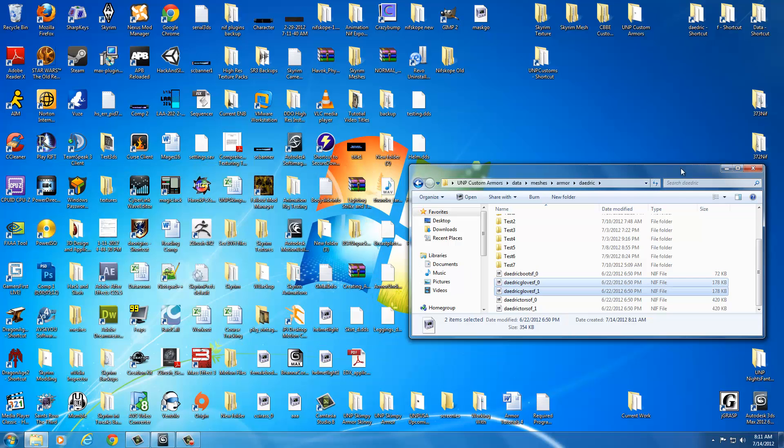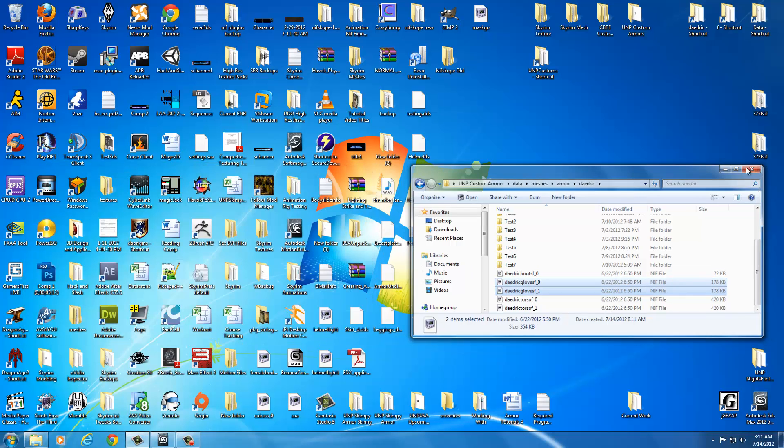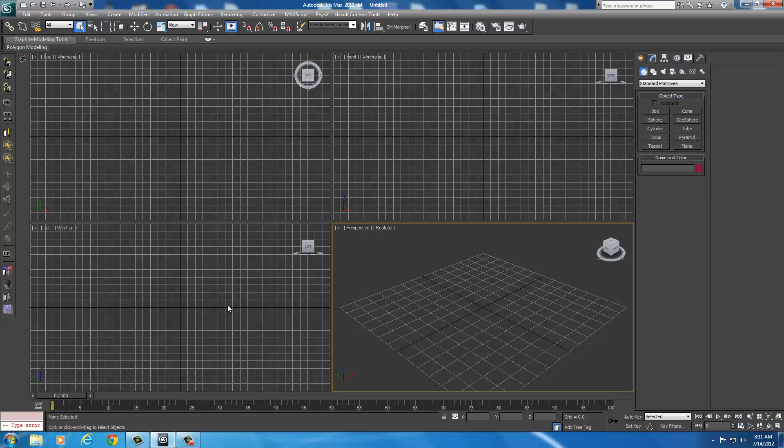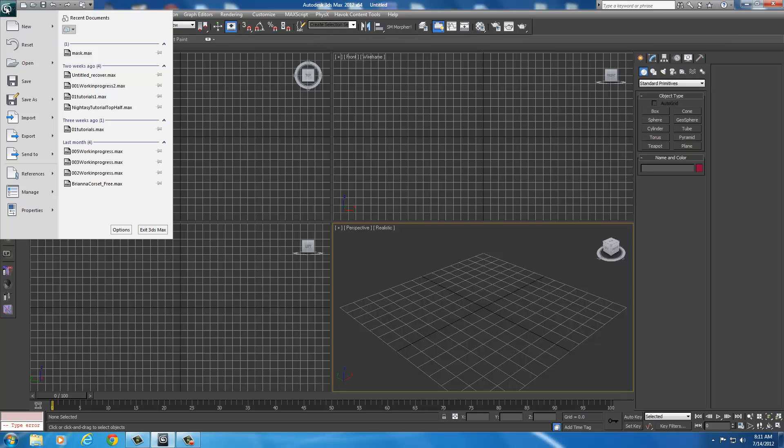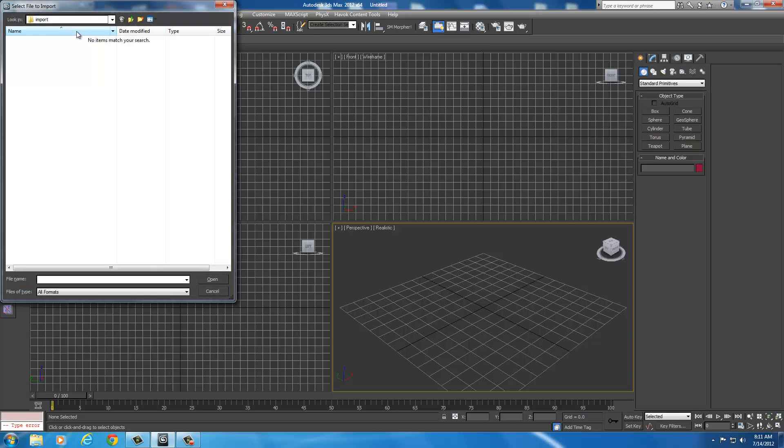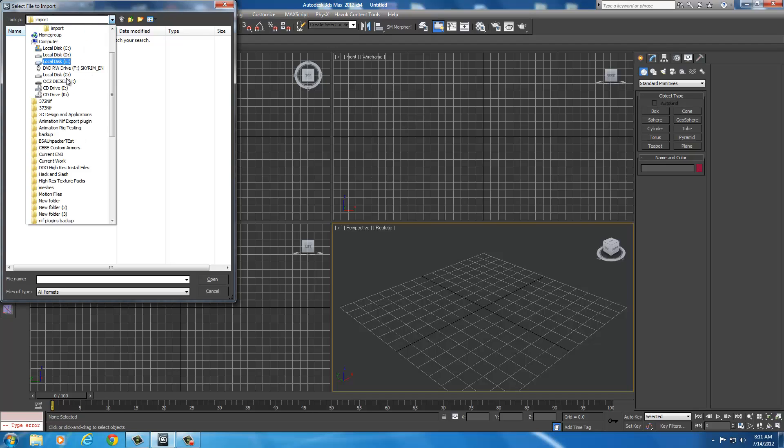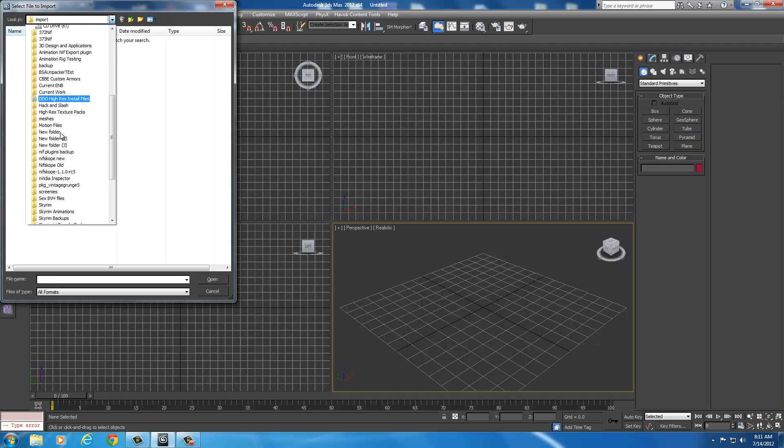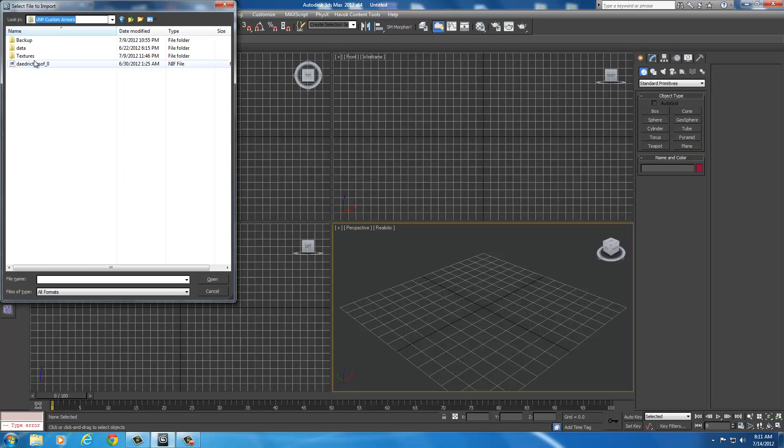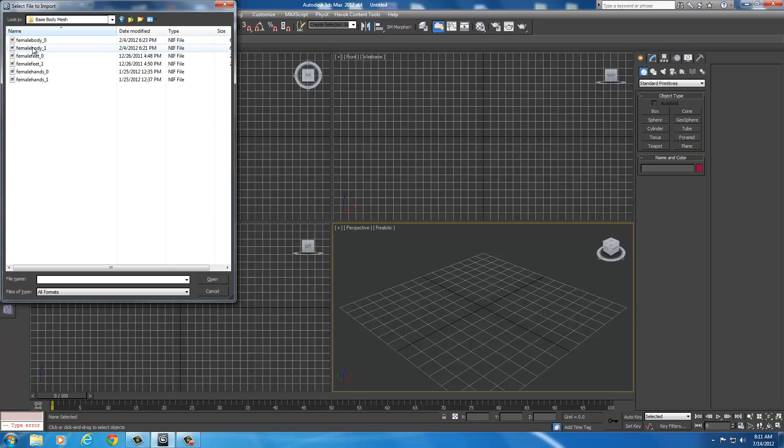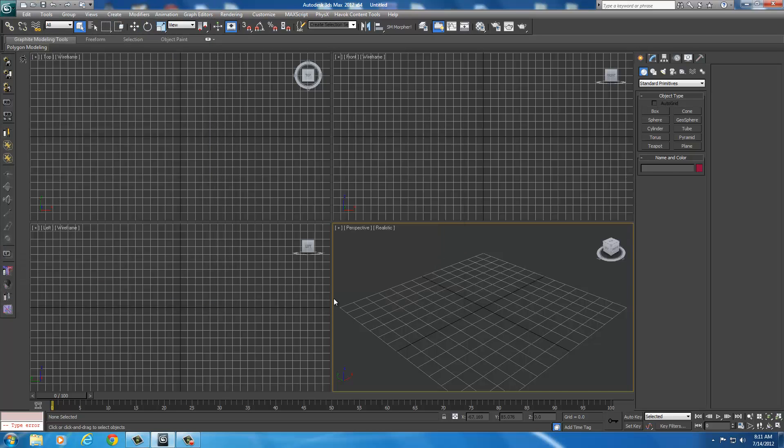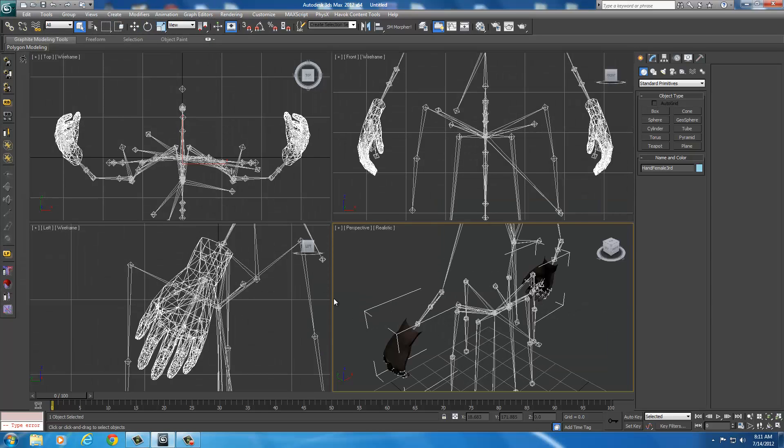You can close both these windows for now. Now that we're in 3ds Max, let's import the female hands. Go to Import, drop down the list, go to your UMP Custom Armors, Data, Meshes, Base Body Mesh, and select Female Hands underscore zero and press Open. You want the skeleton, so go ahead and import that.